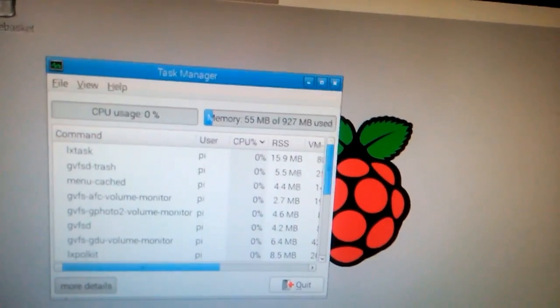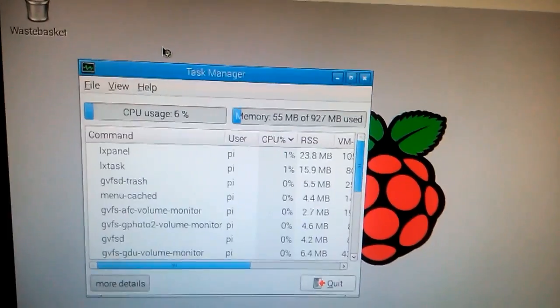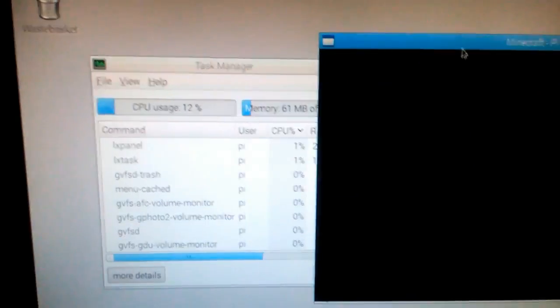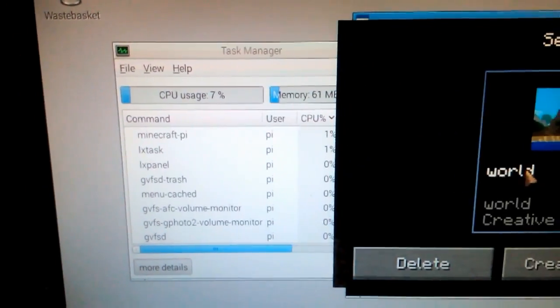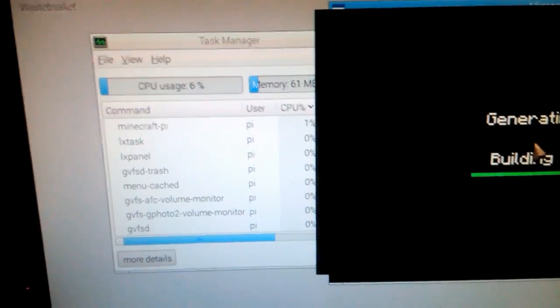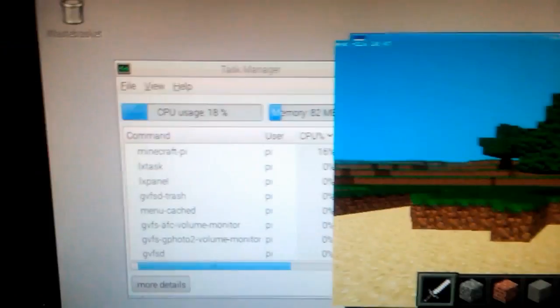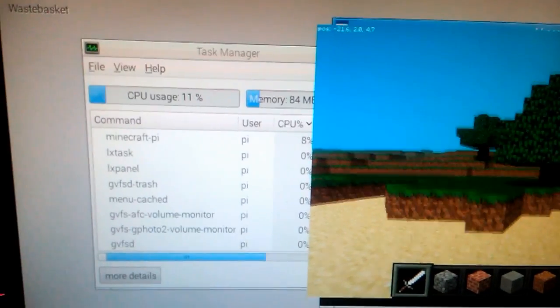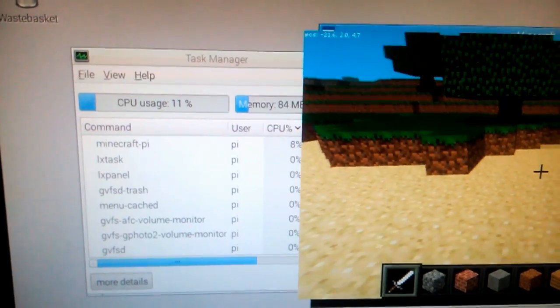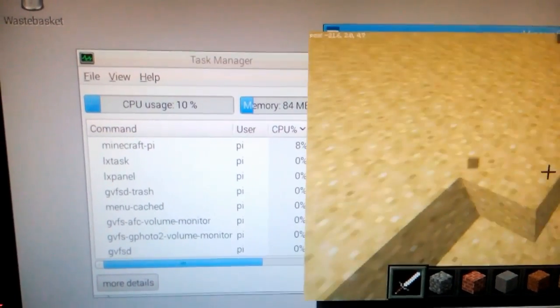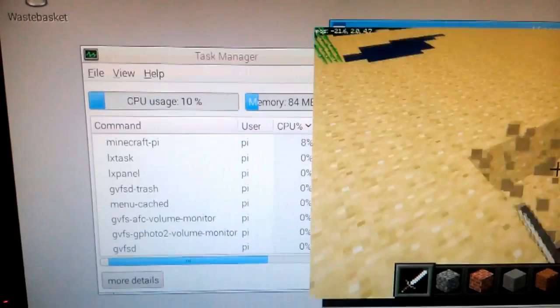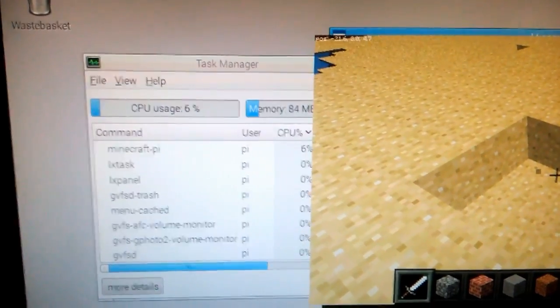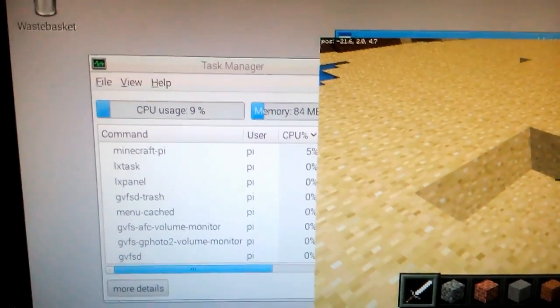Task manager. CPU usage three percent, nice. One percent. Memory 55 megabytes out of one gigabyte used. This is pretty nifty. Let's run Minecraft again and see how much CPU it uses.